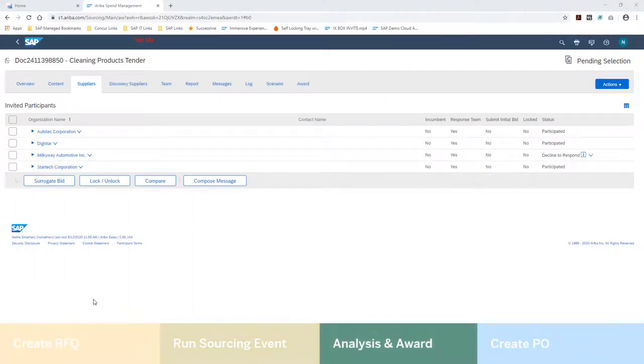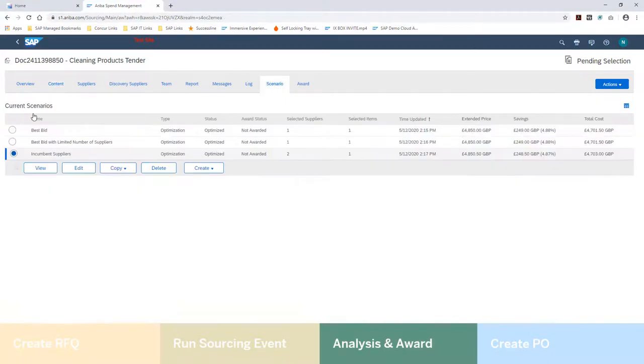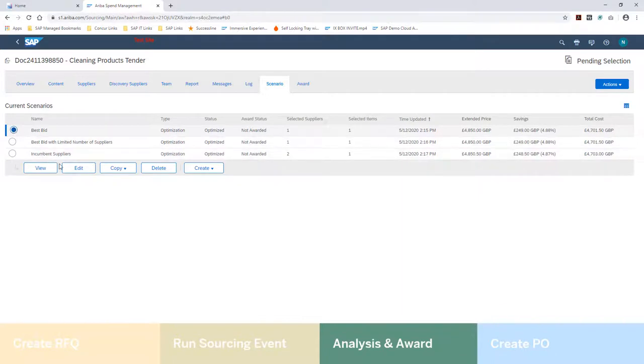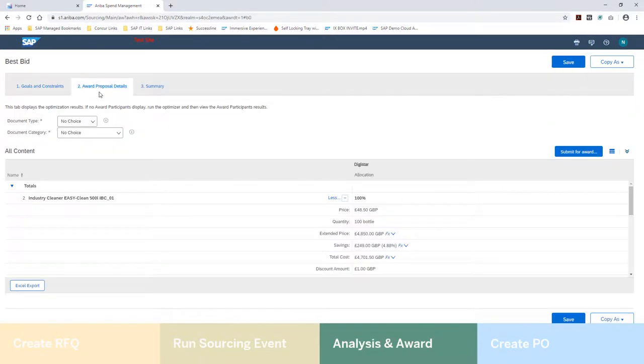Once the suppliers have responded, Hillary can see who has and hasn't participated. She can see side-by-side quotes, but what really helps speed up the analysis process are the defaulted award scenarios built into the system. It recommends which supplier to use.